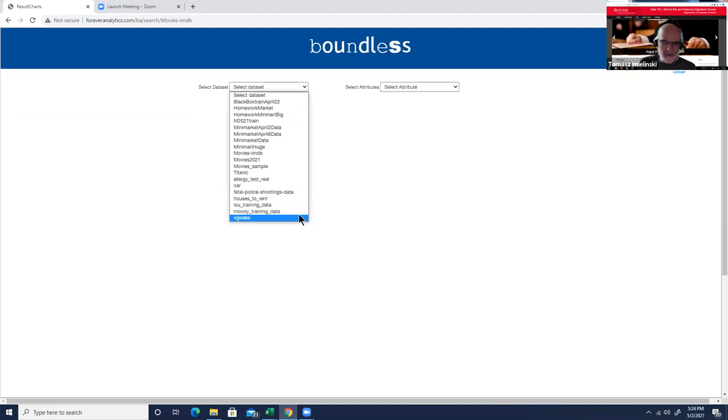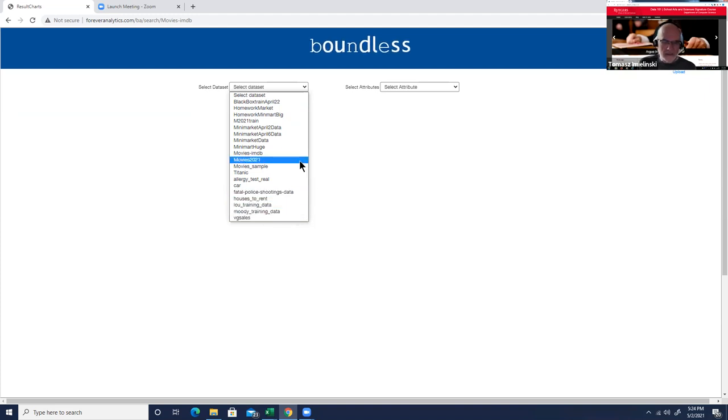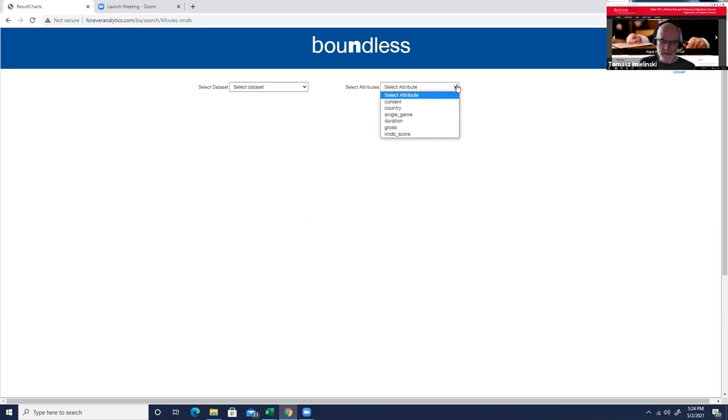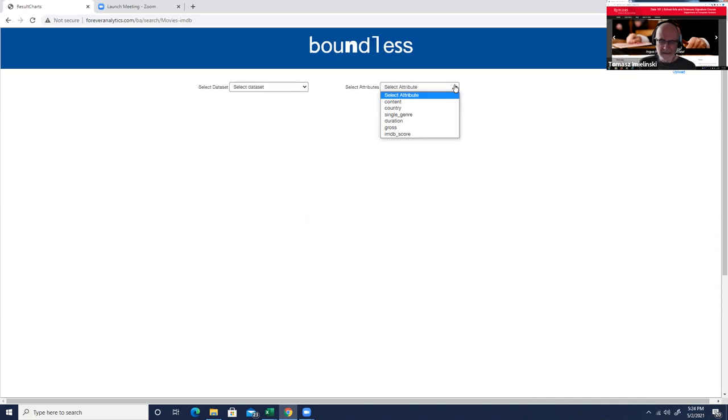But let's go to the movies IMDB dataset. Here you can see the attributes of this dataset, which is 14,000 movies with content rating, country, single genre, duration, gross income, and IMDB score.